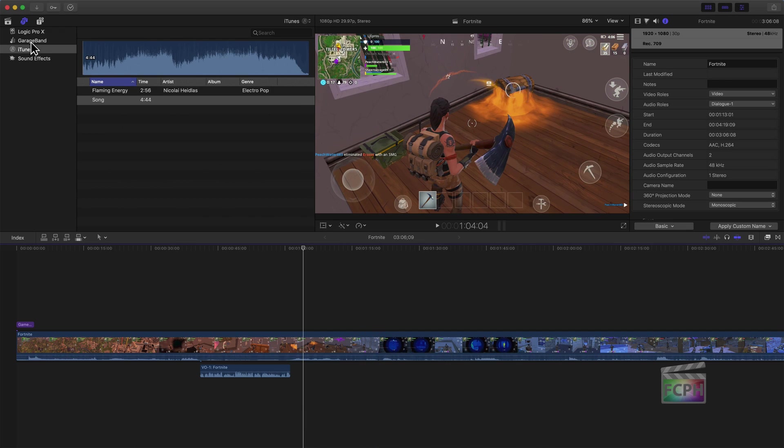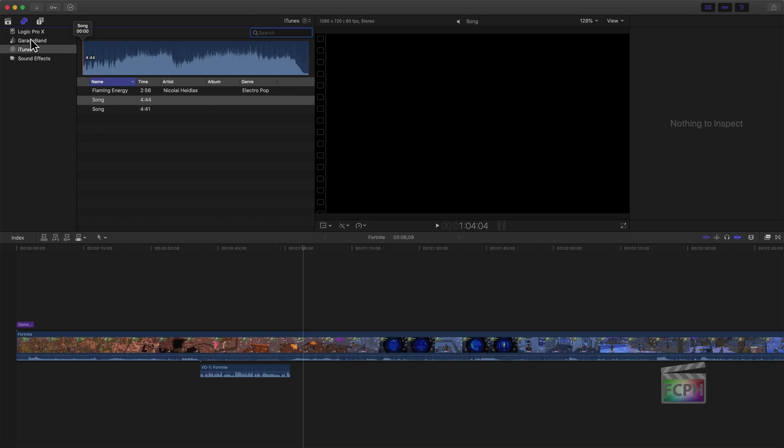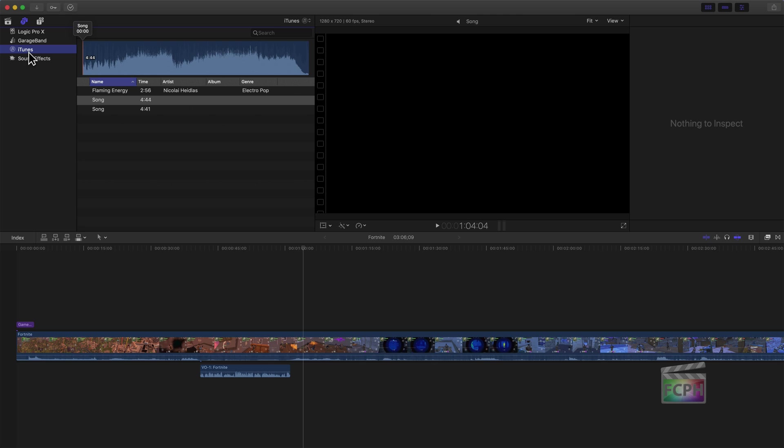So here we are in Final Cut. At the top left, you have your music and photo browser. You can just tap left of the browser, hit the second tab, that'll go to it. Here we see iTunes. If you have Logic and GarageBand, you'll also see those apps, but just hit on iTunes.